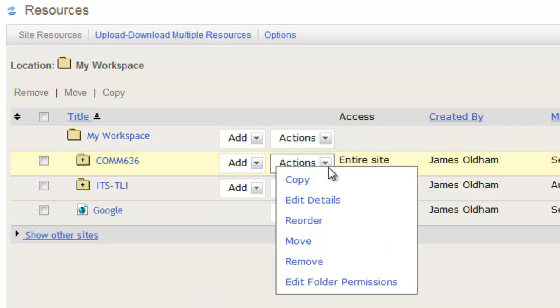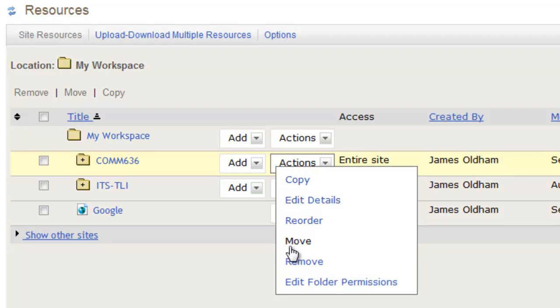You also have actions here, where you can copy folders and items, you can edit the details, you can reorder things, move them around, remove them.